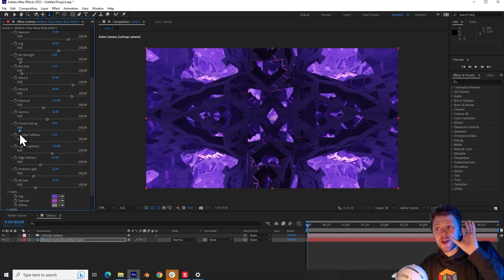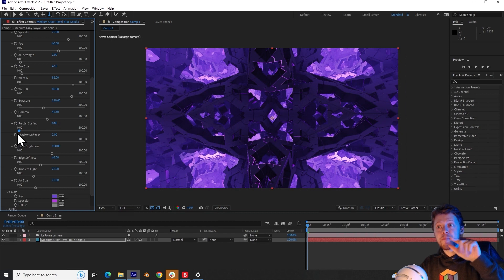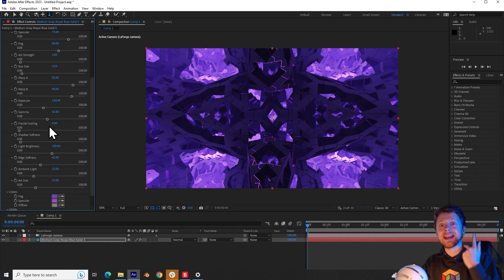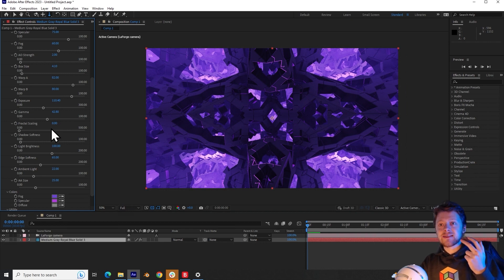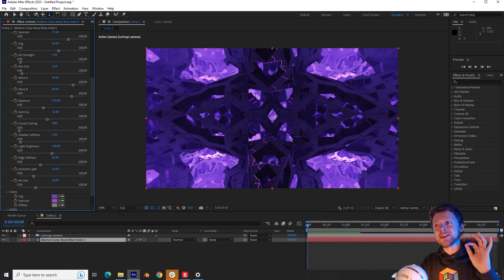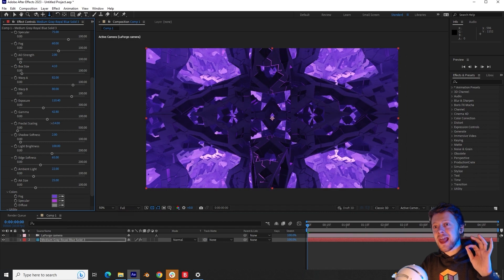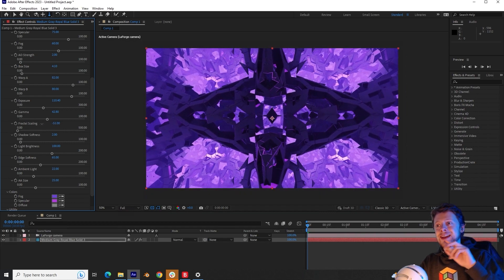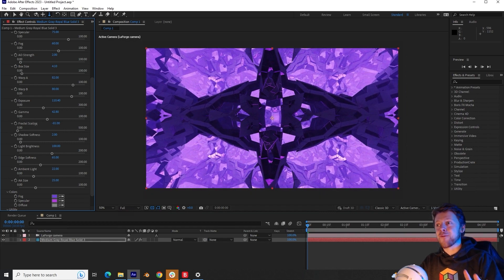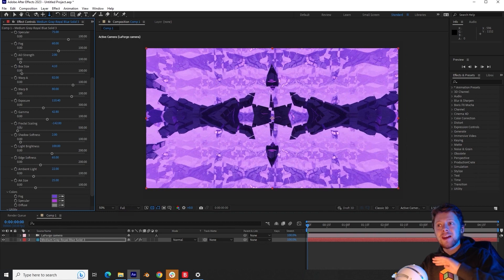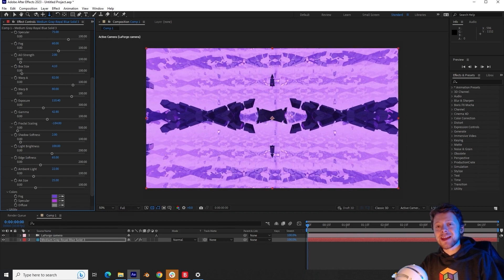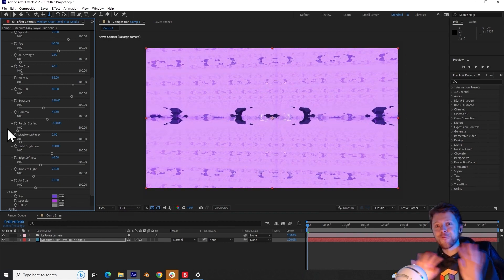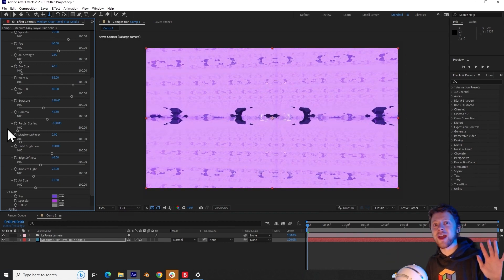Now, the slider goes to zero. But the incredible thing about this is that it can take negative values. And so if we grab the number here and click down and drag to the left, we can actually make this go into the negatives. And this creates completely unexpected behaviors, but they're really fun to explore here.